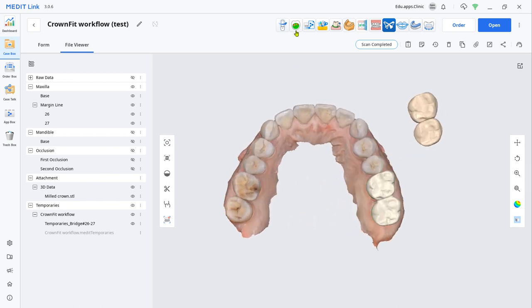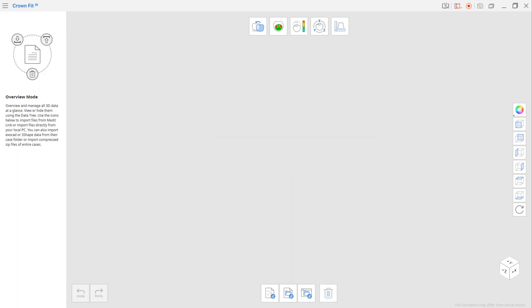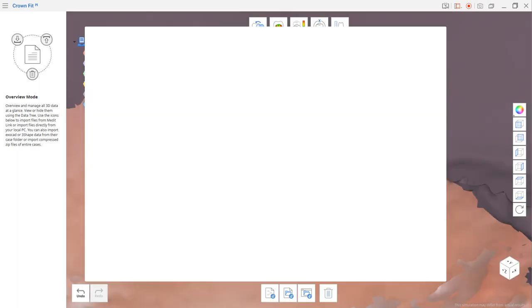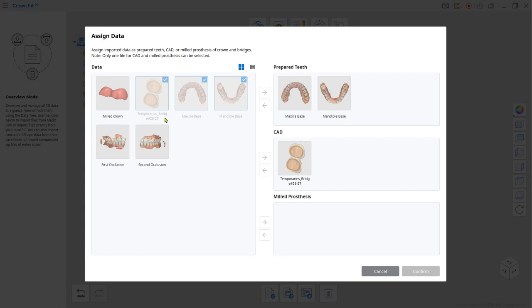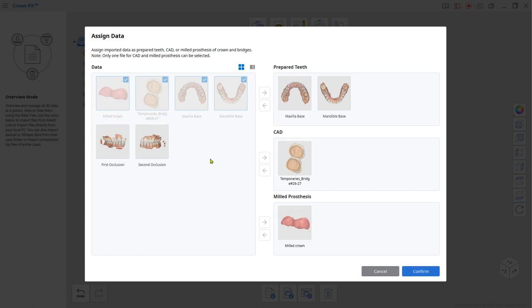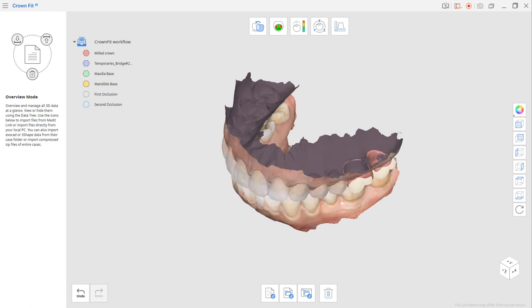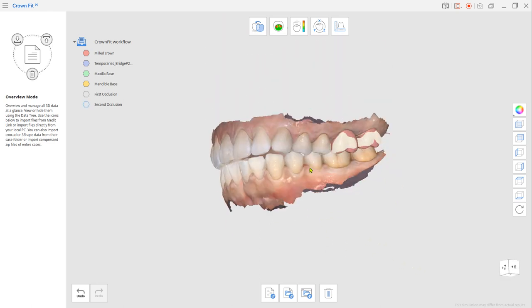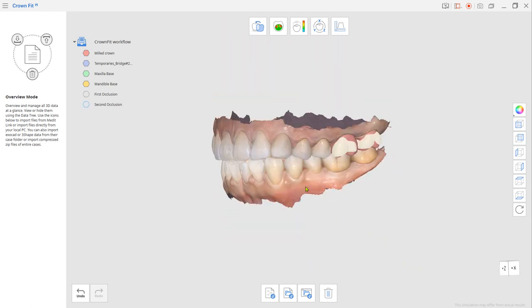Now load those files to the crown fit. Assign the temporary crown as a CAD data. As soon as files been loaded, two CAD and milled crown data are supposed to be aligned automatically.